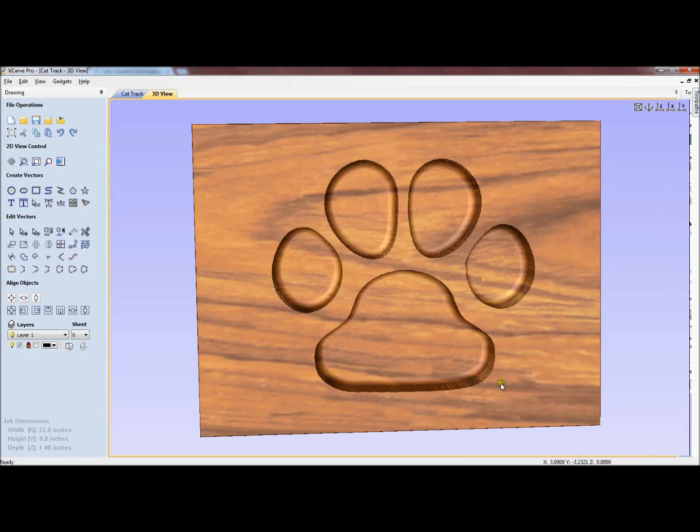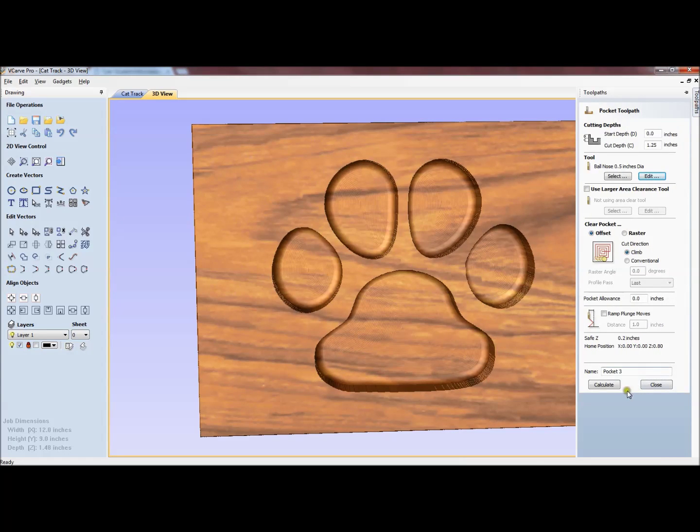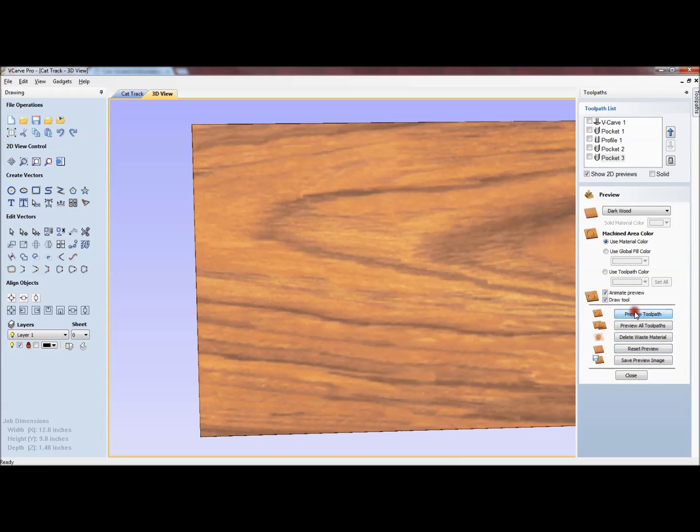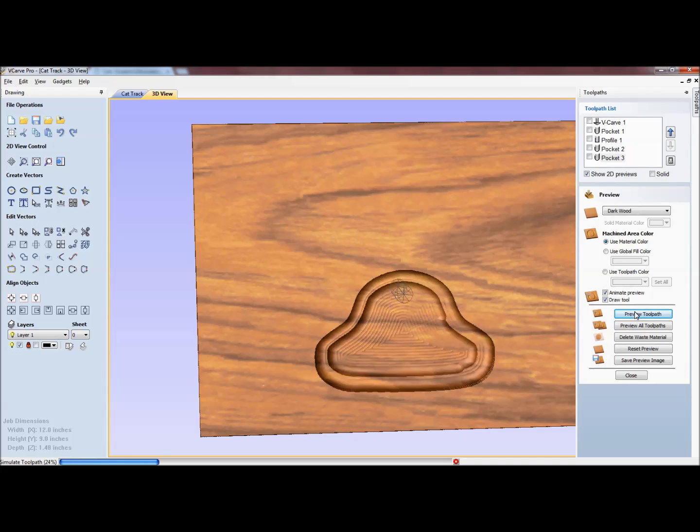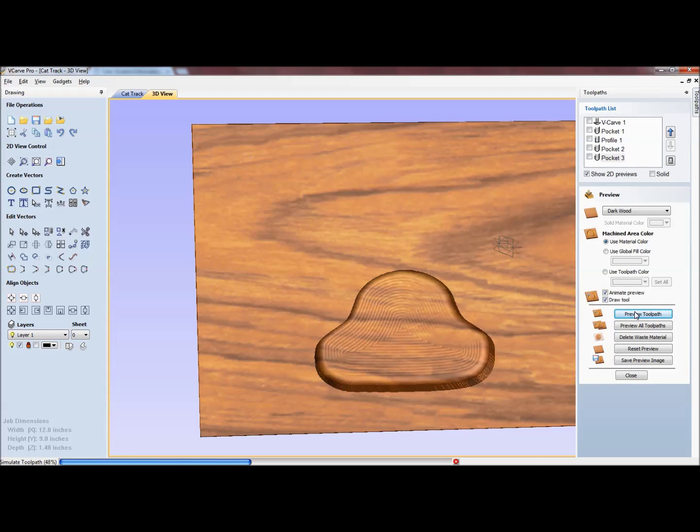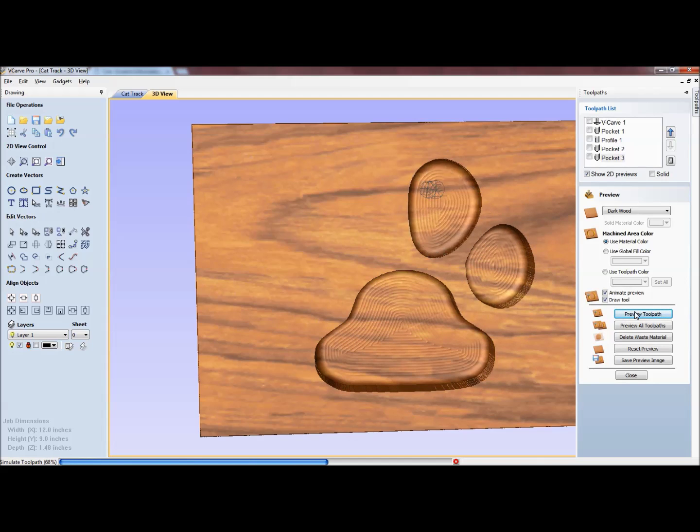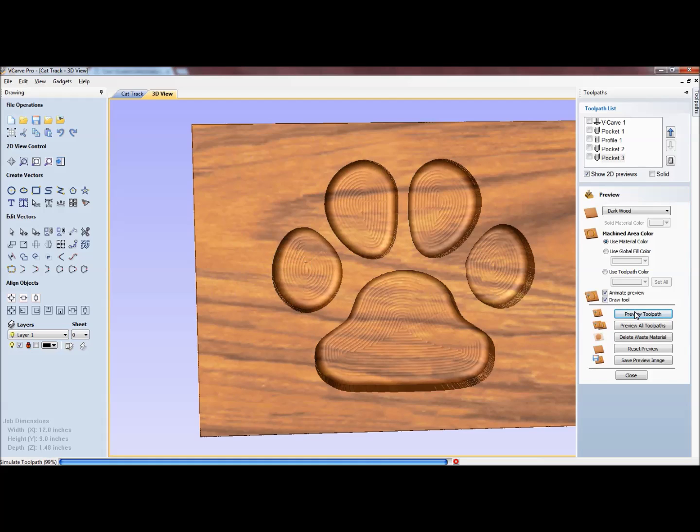I'm going to click OK and then I'll go ahead and make a calculation and reset the preview. You can see that it's requiring a lot less time to make this final cutout than it did previously. So now we're done.